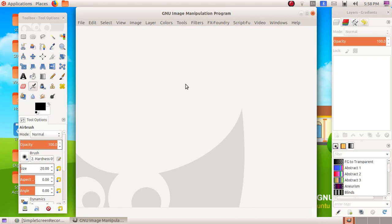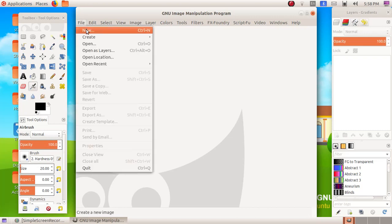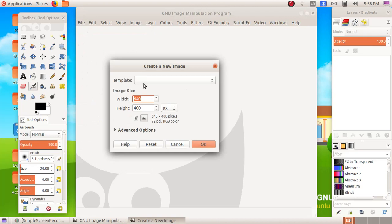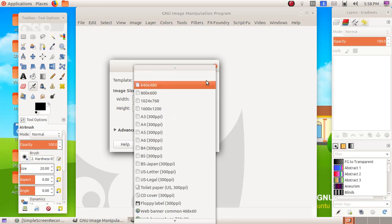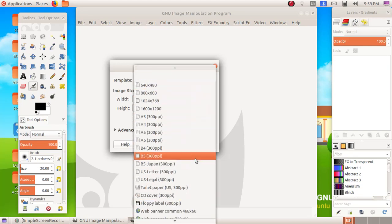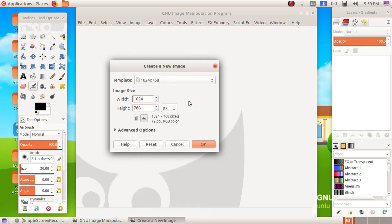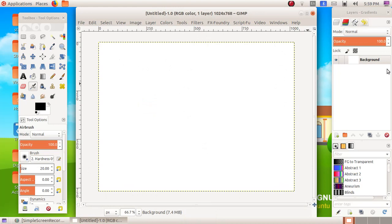First we will create a canvas — for that click on File, New. In this window we have a template option and image sizes. If you are asked to give a specific size, for example 700 by 500, enter the size in the width and height columns. If no specific size is required, you can select a canvas size from the available templates. Here I am choosing 1024 by 768 and clicking OK. We got a canvas, and we can see a layer for our background here.